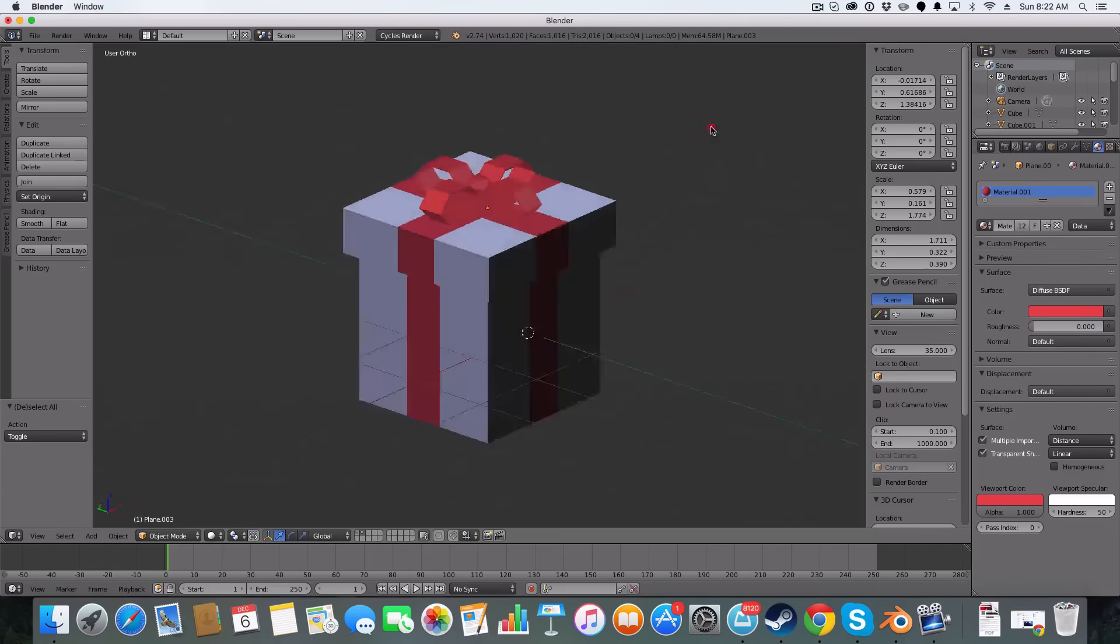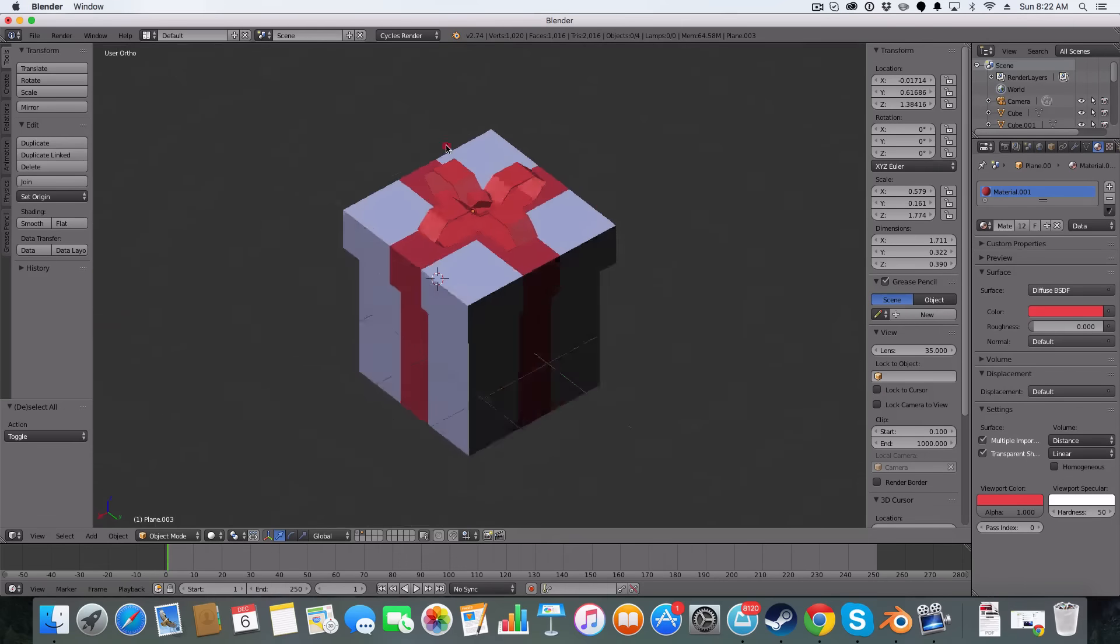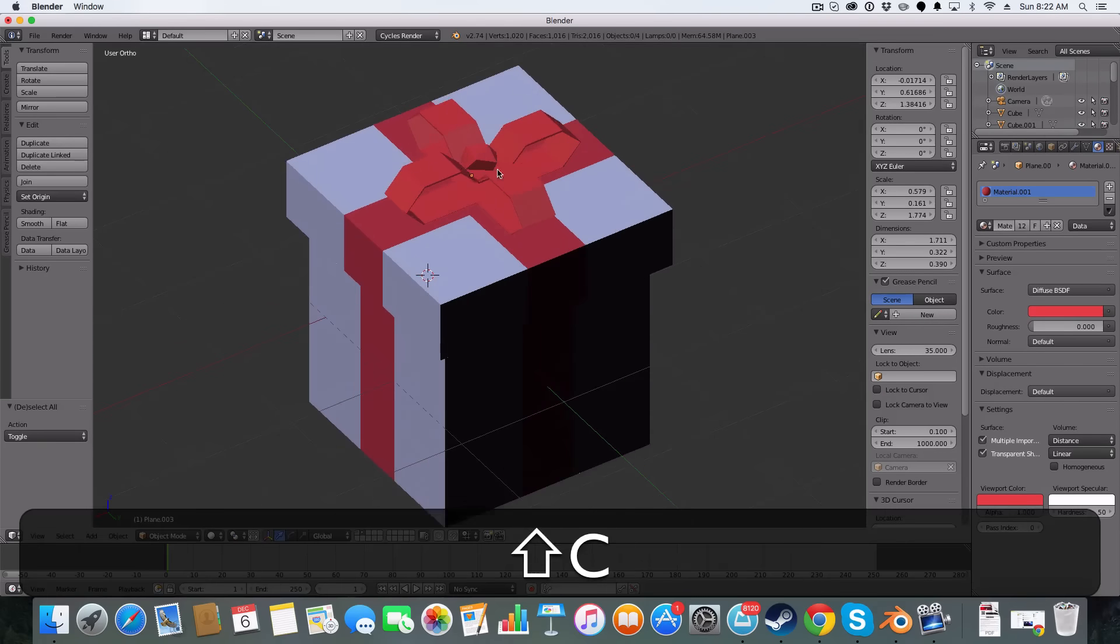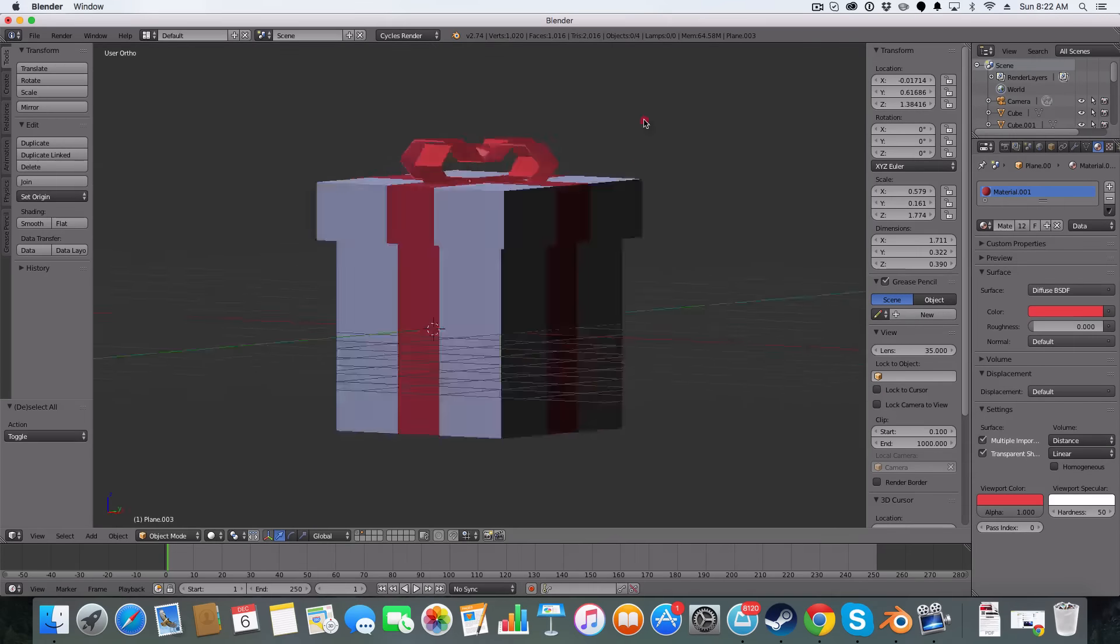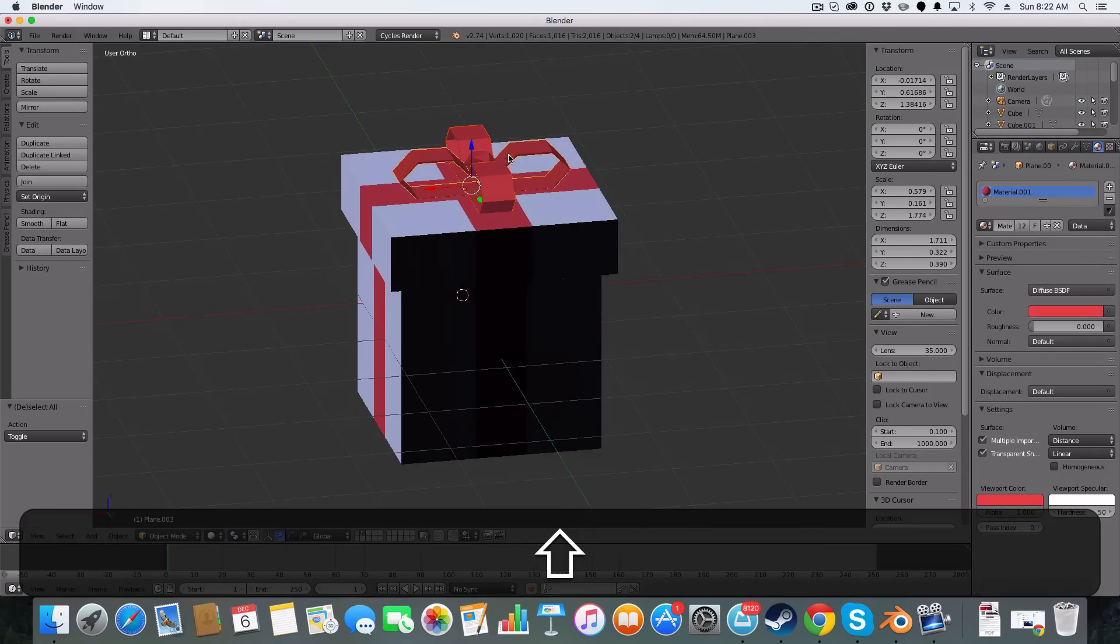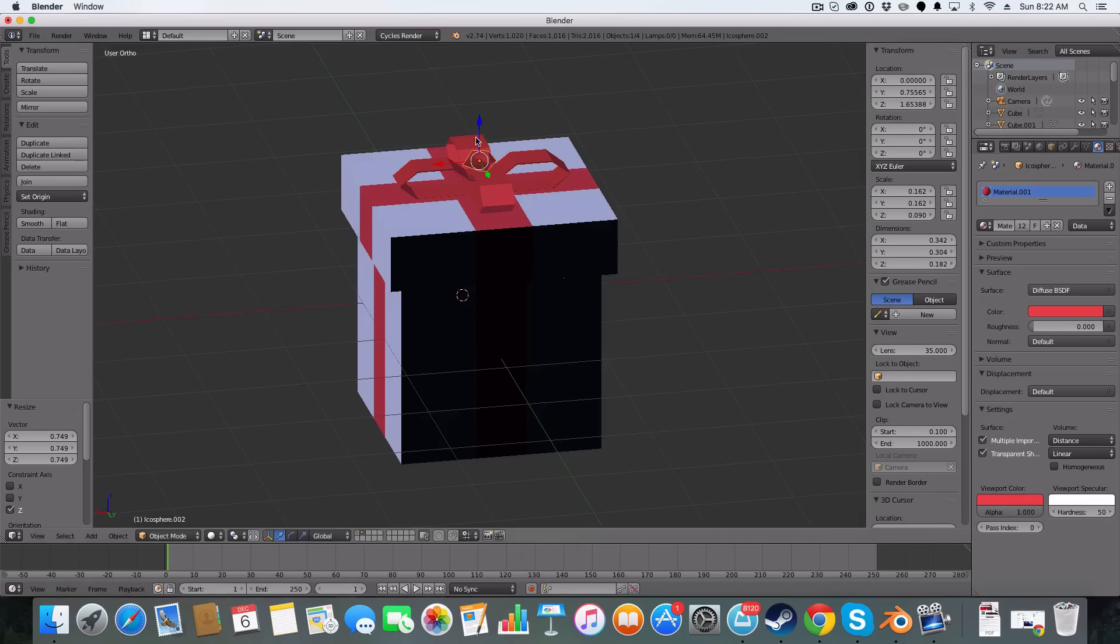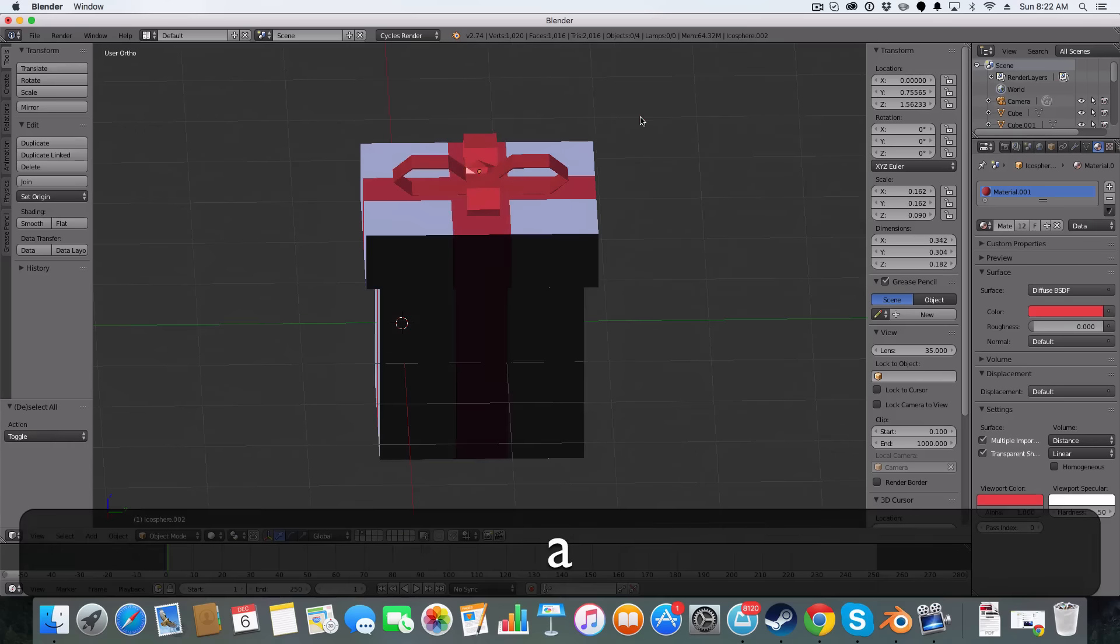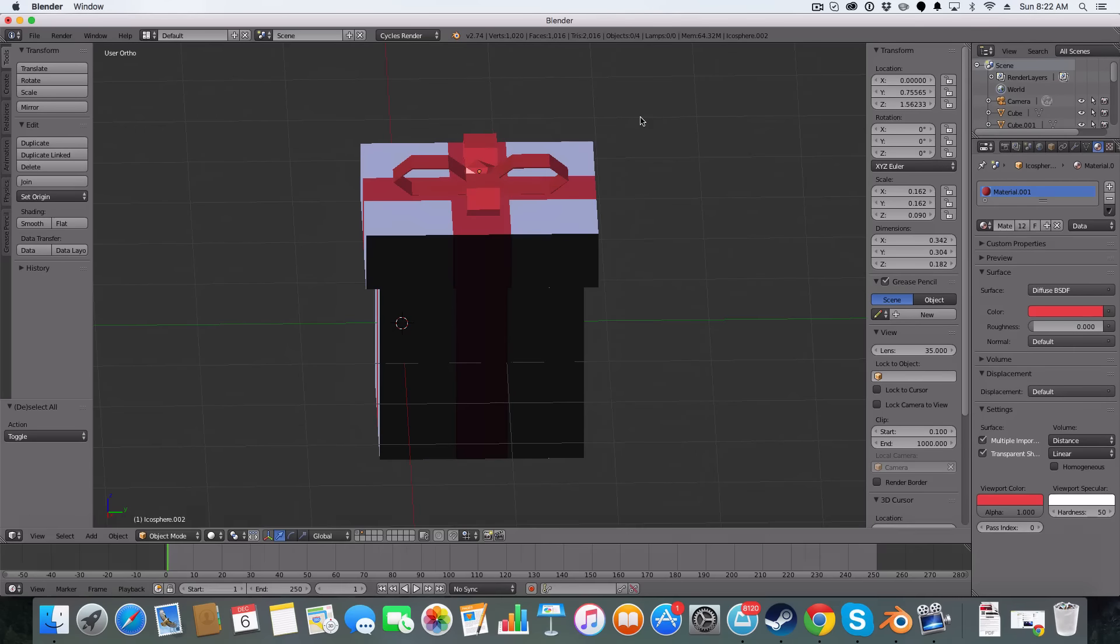And that is how I make my low poly presents. It's very simple. I'm just going to flatten these quickly. That is how I make my low poly presents. I'm sure there's more tutorials to come. Thank you very much for watching and have a nice day.